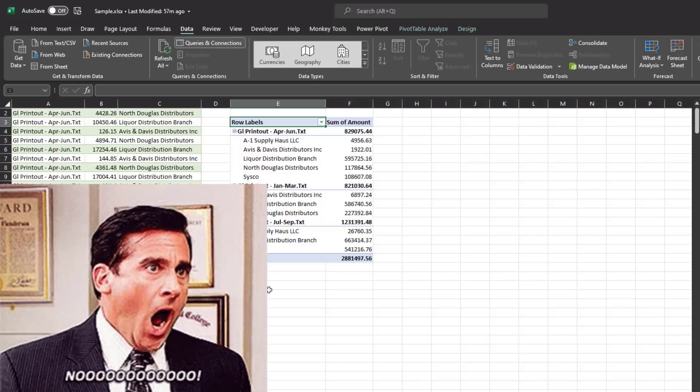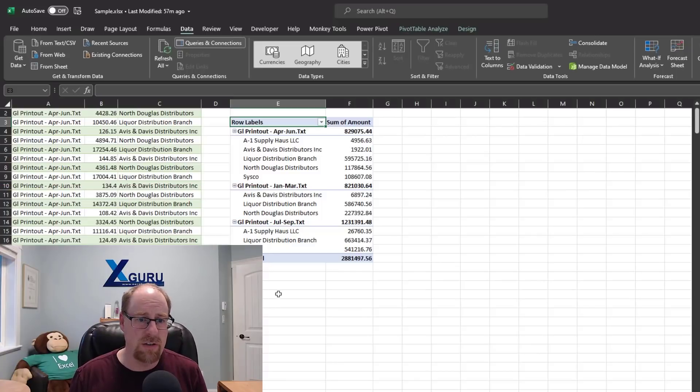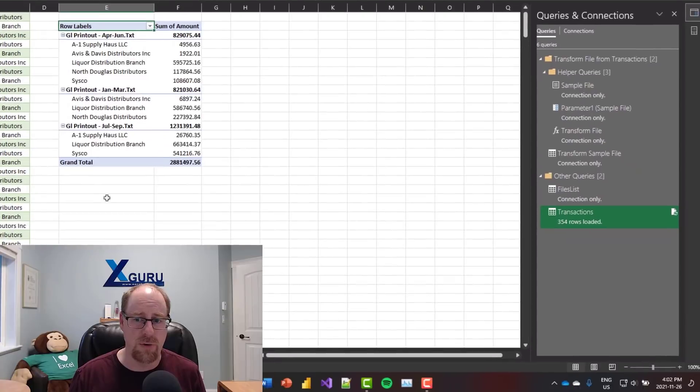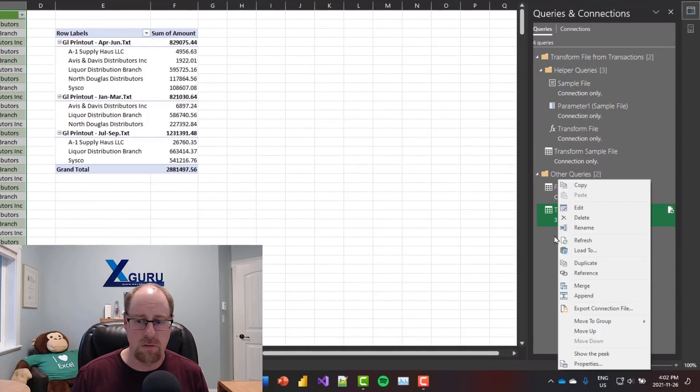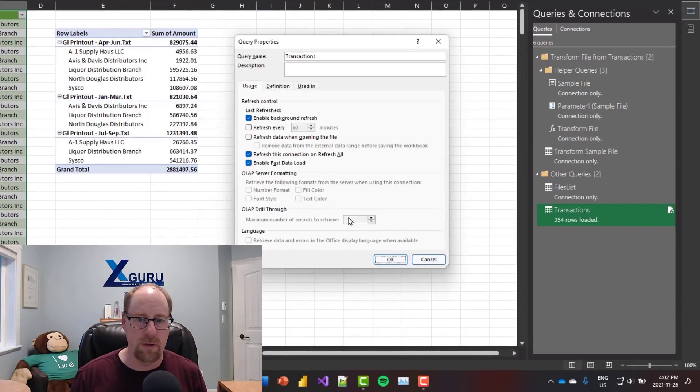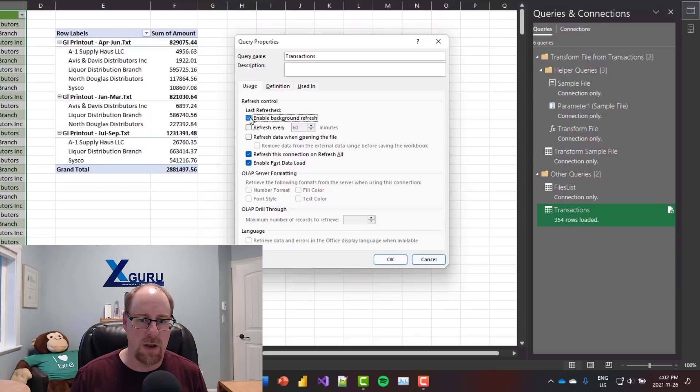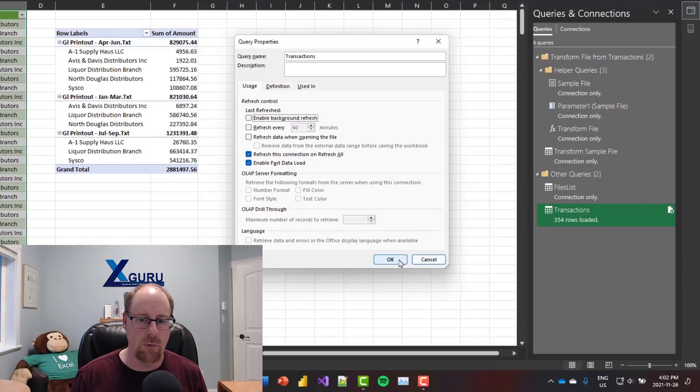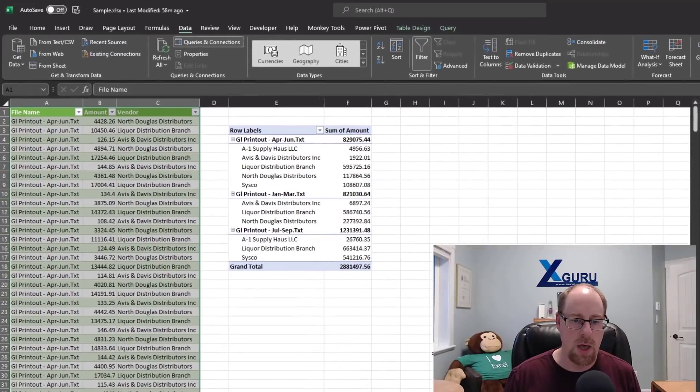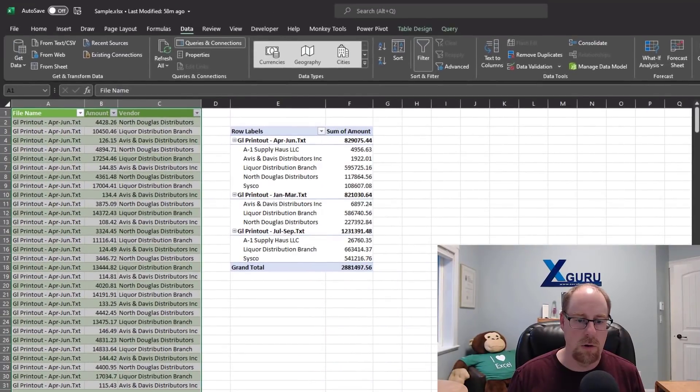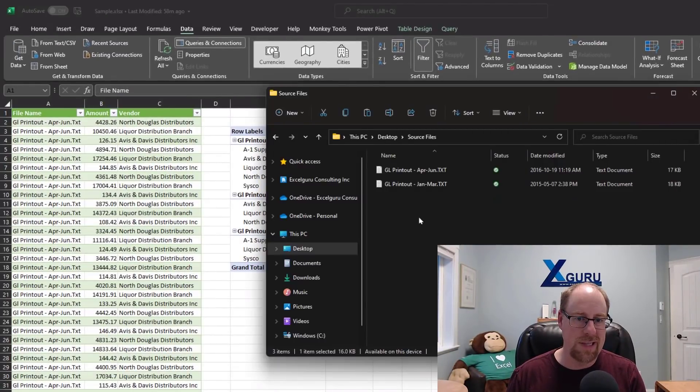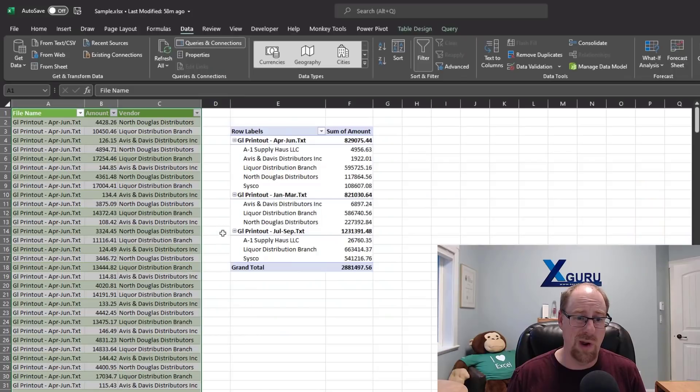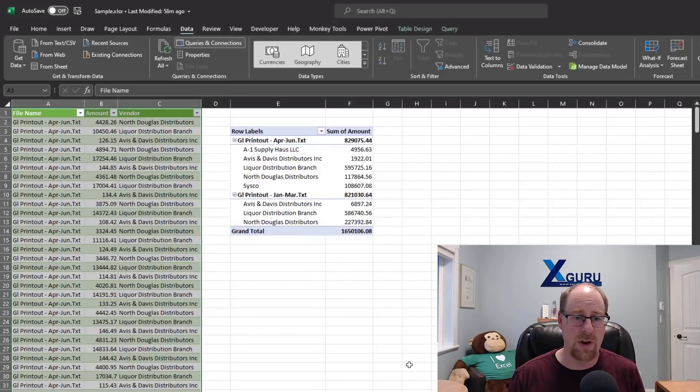I don't want that behavior. I actually want to change this up. So when I hit Refresh, it just works the first time. So I'm going to go right-click on my transactions query. I'm going to go to Properties. I'm going to uncheck this Enable Background Refresh. And now I'm going to go back and just to make a change here, I'm going to delete this file here. So what I want is when I hit Data, Refresh All, it updates the query and the pivot table at the same time.